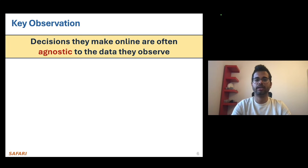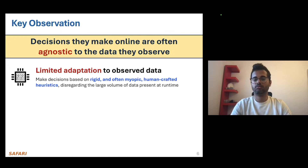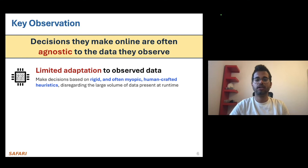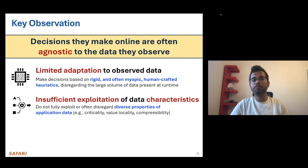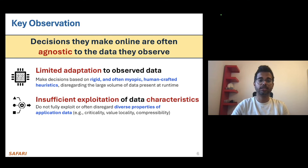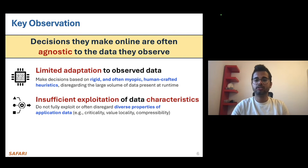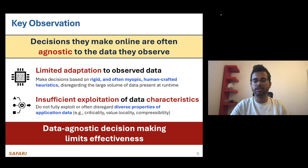In this thesis, I show two concrete cases of data-agnostic behavior typically found in modern microarchitecture. Many microarchitectural techniques have limited adaptation to observed data in the sense that they make decisions based on rigid and often myopic human-crafted heuristics, disregarding the large volume of data easily available to them at runtime. We also show that many microarchitectural techniques do not fully exploit diverse properties of application data such as data criticality, locality, compressibility, approximability, and many more.